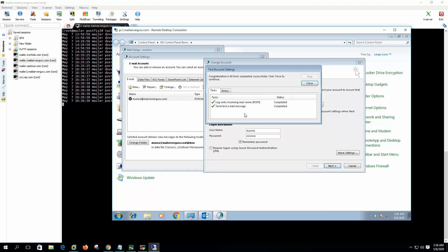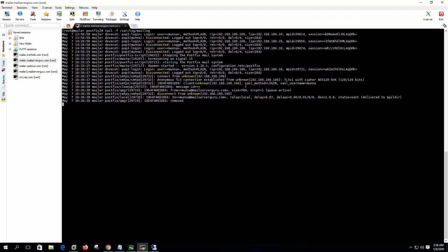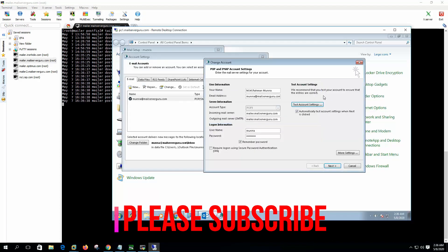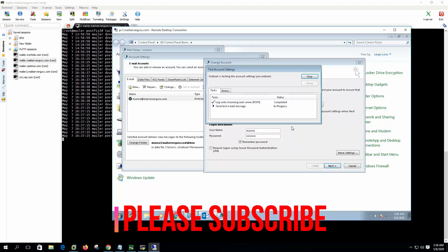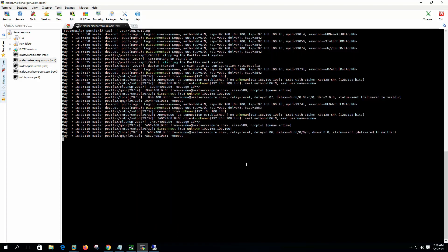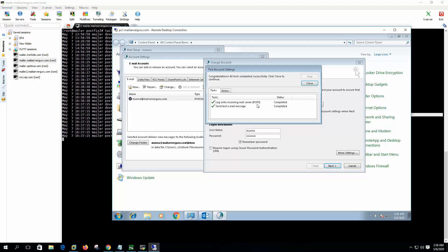Yes, it can send mail. Here if we see, the anonymous TLS connection established and SSL method login and SSL username from munna to munna delivered to maildir. We did it again, same message, same log, so it's working just fine.